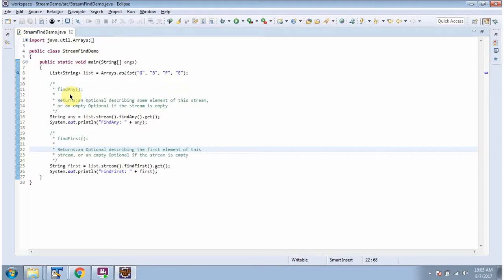In this video tutorial I will cover the findAny and findFirst methods of stream. Here I have defined the class StreamFindDemo and I am running this program in debug mode.